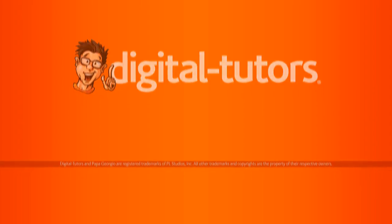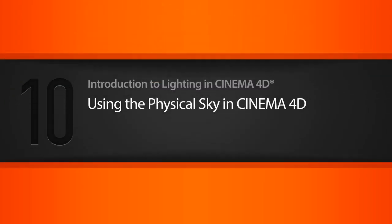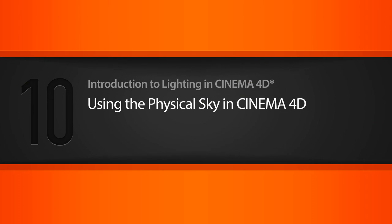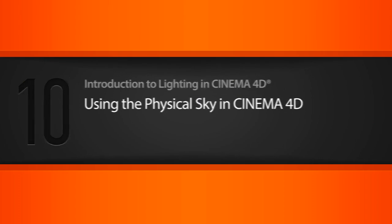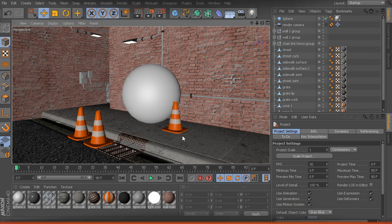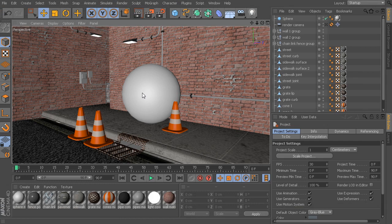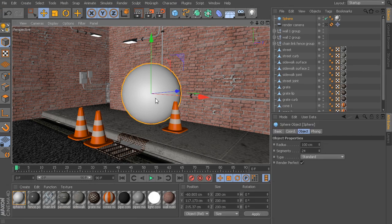In this lesson, we'll take a look at the physical sky feature of Cinema 4D. The physical sky is a feature inside of Cinema 4D that really combines a lot of the features that we've looked at up to this point.